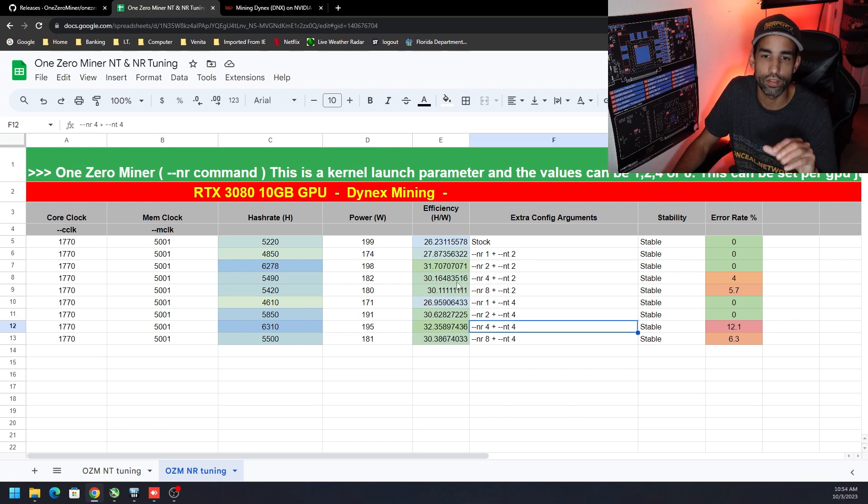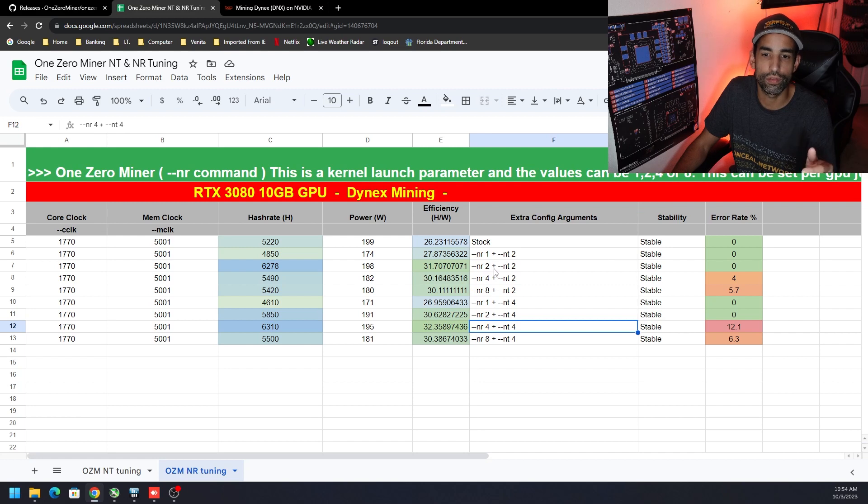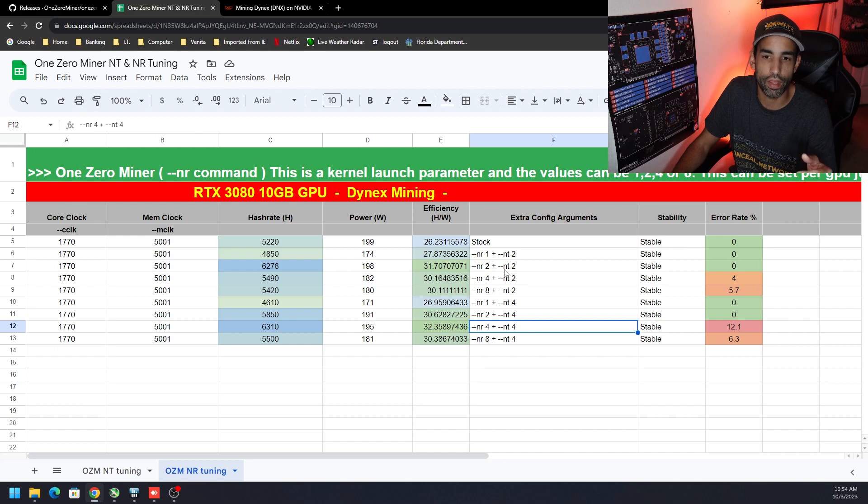So it's a balancing act, but I would recommend either NR2 or 1 if you're going to use that command. And if you're going to combine the NT command, either 2, 4 or 1.